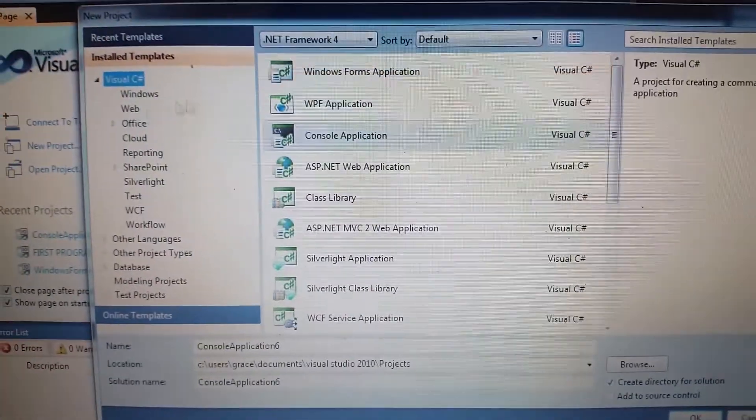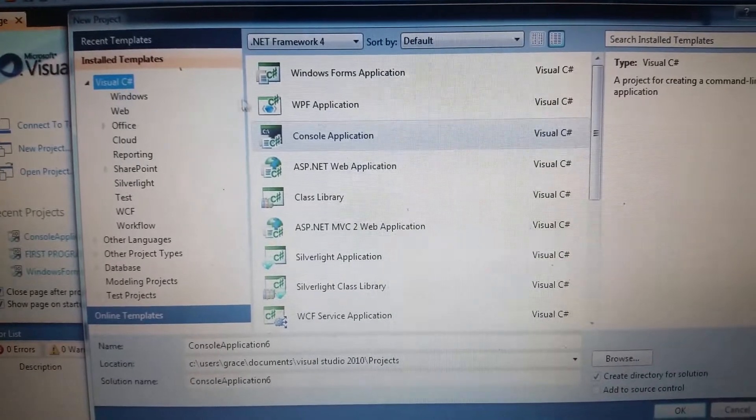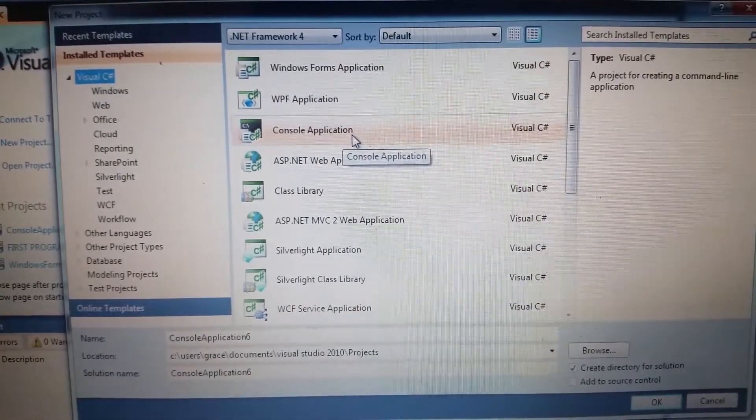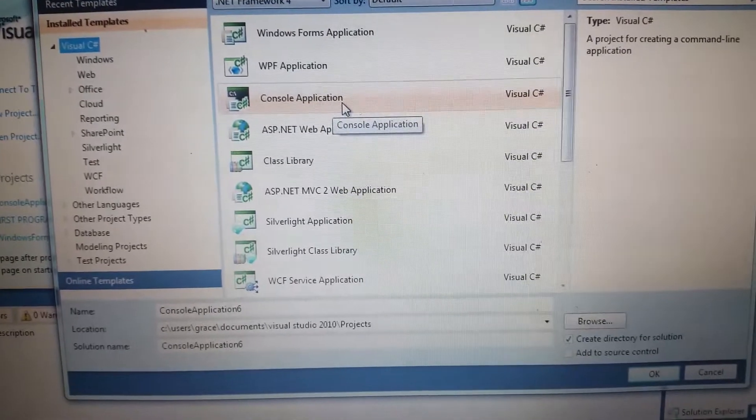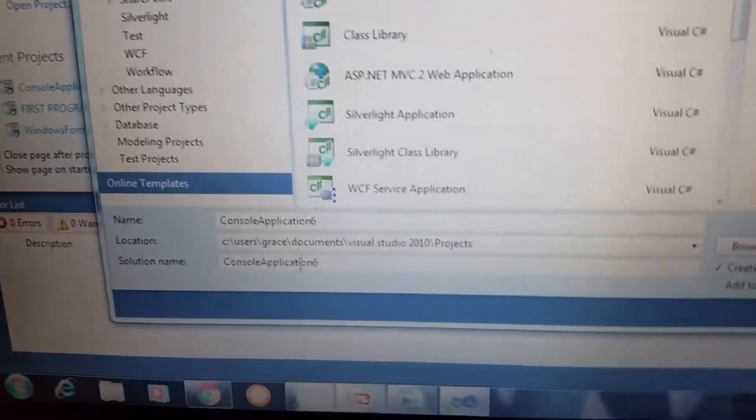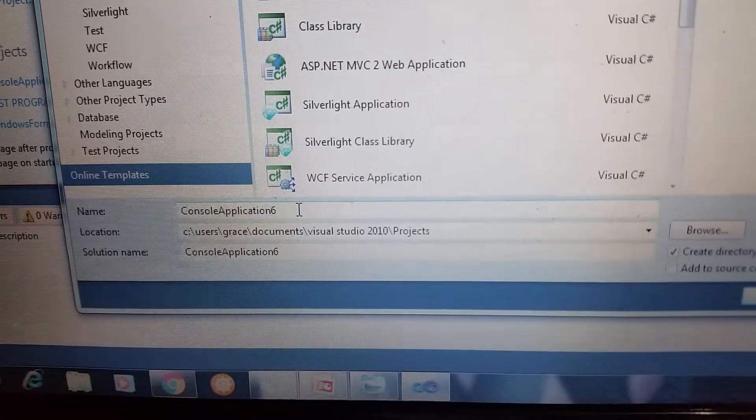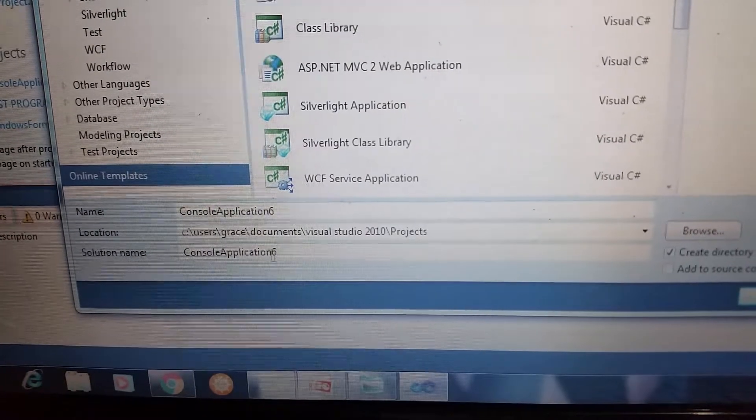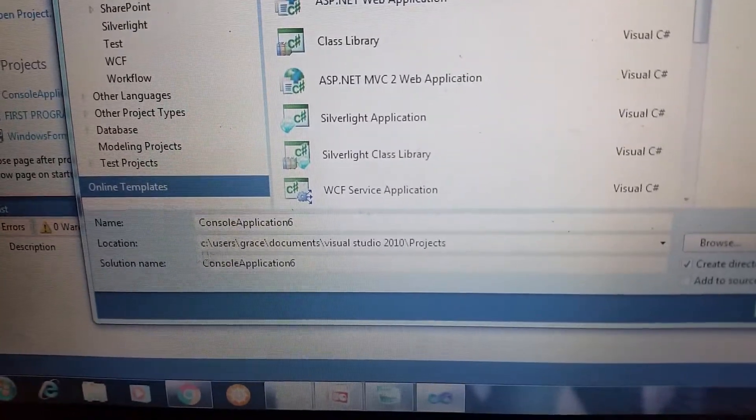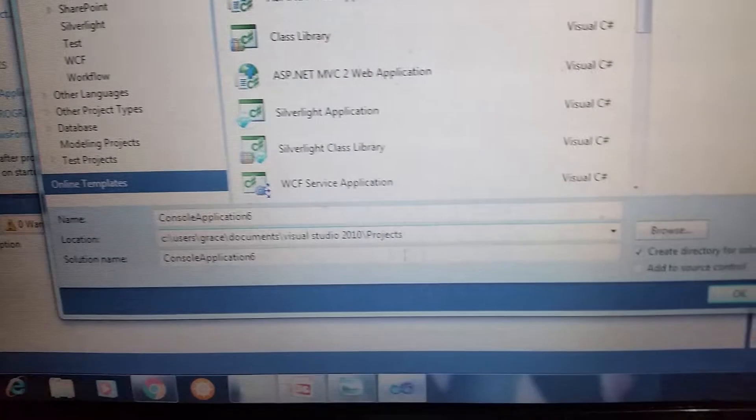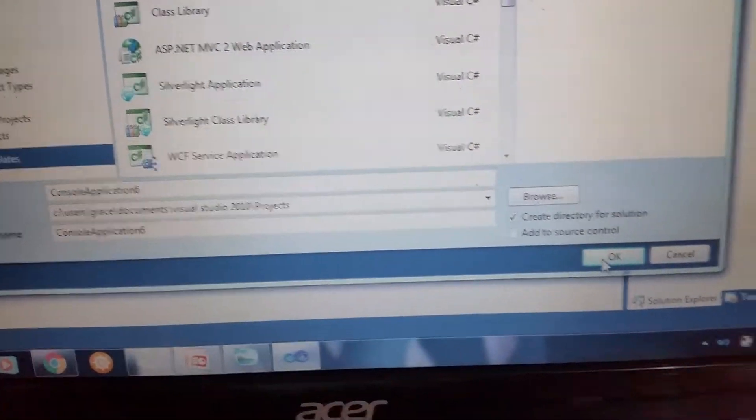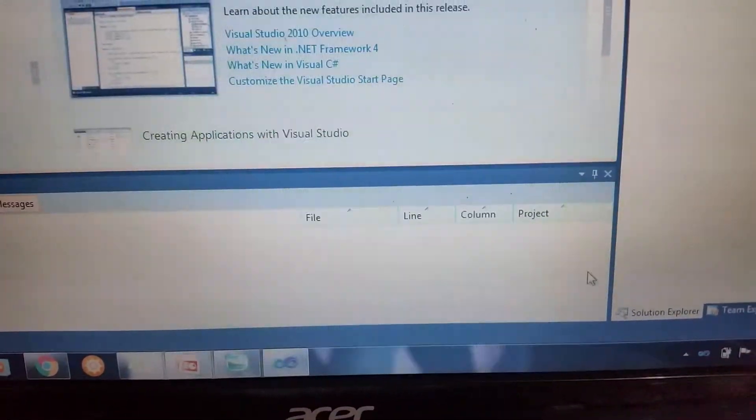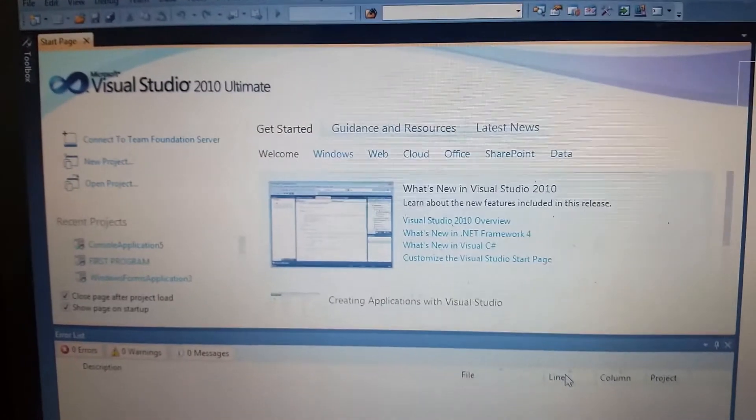Now click the Visual C# then just make our first program. Click the Console Application here, then type the name Example Console Application, then I choose the corresponding location, then you're going to click OK. Then wait for a second.